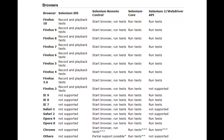Selenium Remote Control can run tests on Firefox 10, Firefox 9, Firefox 8, Firefox 7, Firefox 6, Firefox 5, Firefox 4, Firefox 3.6, and Firefox 3. It can also run tests on Internet Explorer 9, Internet Explorer 8, and Internet Explorer 7, as well as Opera 9 and Opera 8. Selenium Remote Control can also run tests on Chrome, but Chrome is supported in collaboration with the Chromium team.